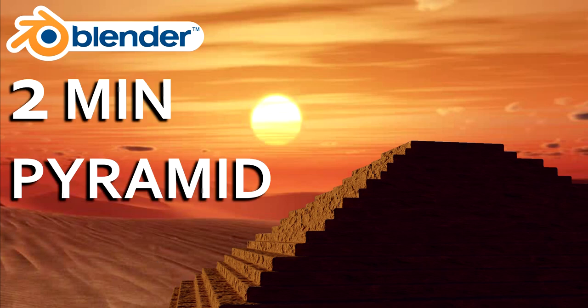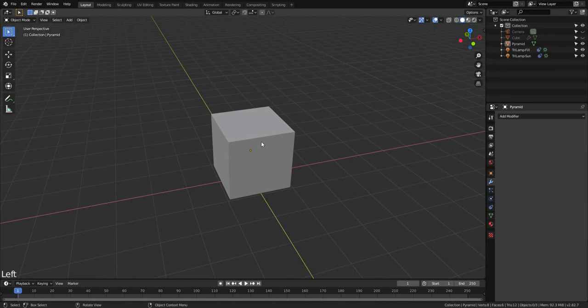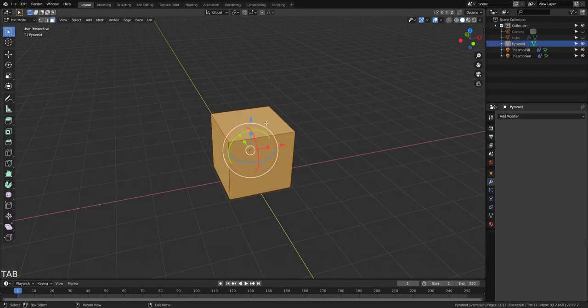We're going to make an Egyptian-style pyramid in 2 minutes. Let's go! First we'll scale and move the top face of the default cube.